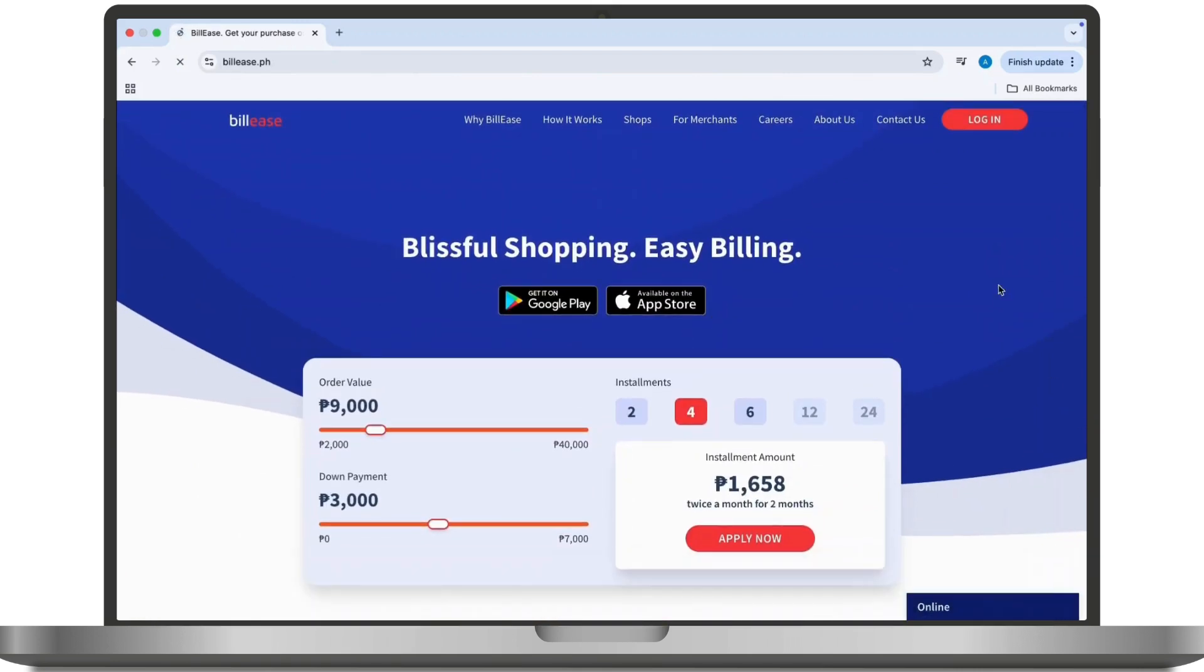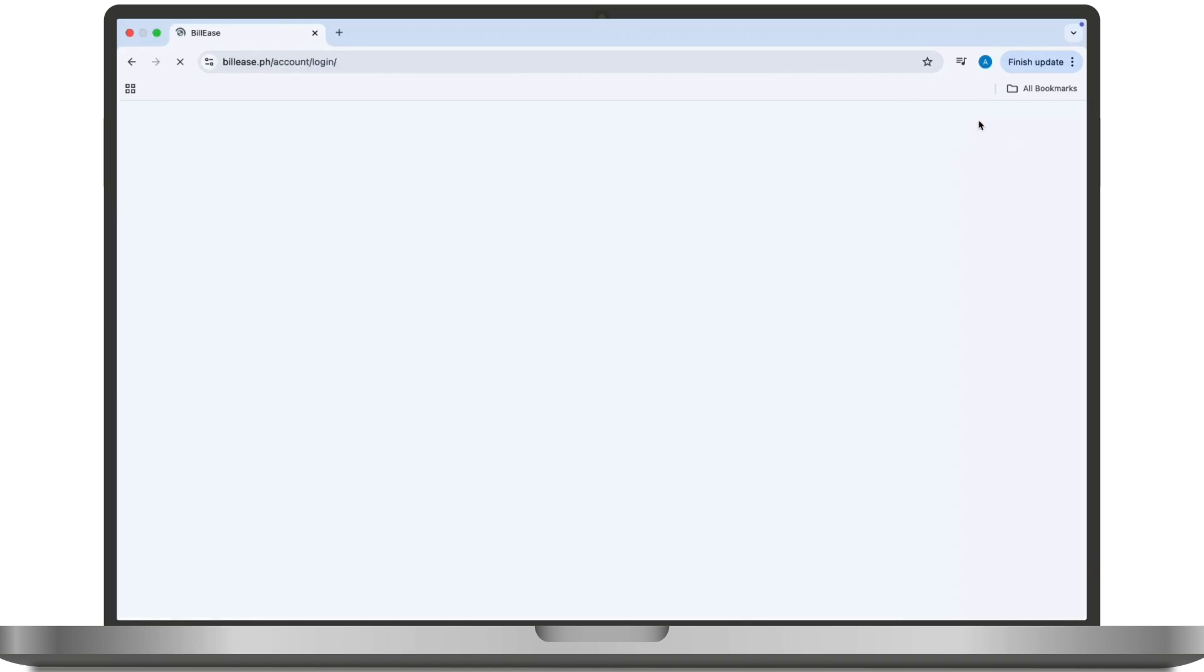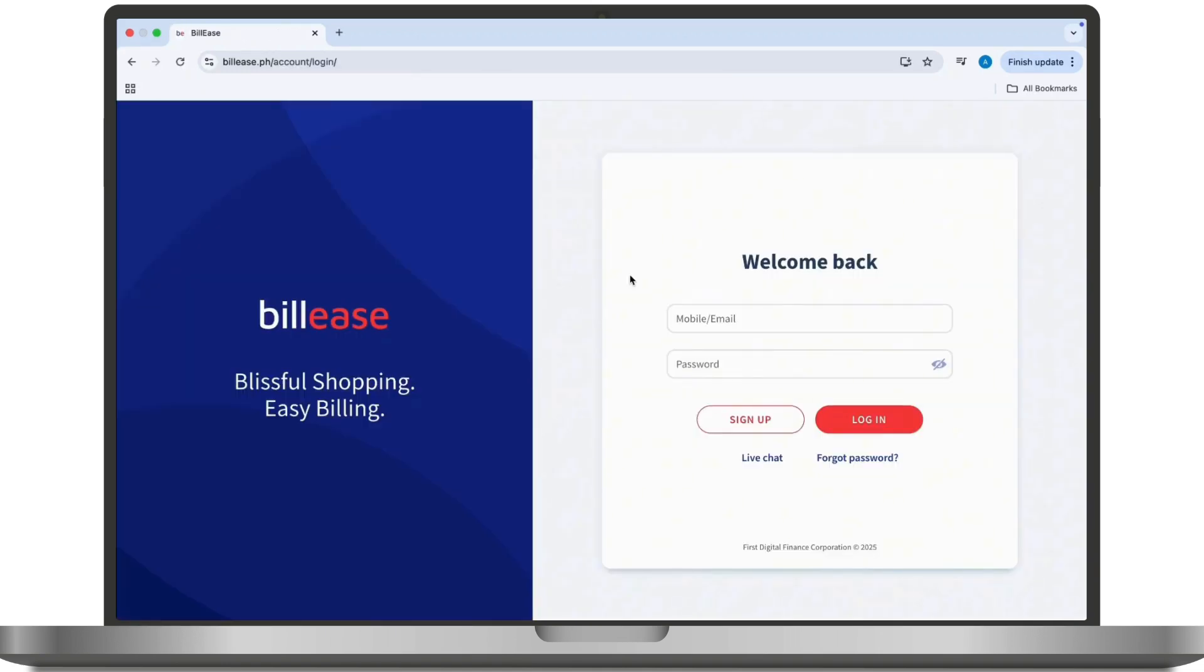Once inside Billease, tap on the login option at the top right corner of your screen and navigate to the login section. Now here, click on the forgot password link located below the password field.